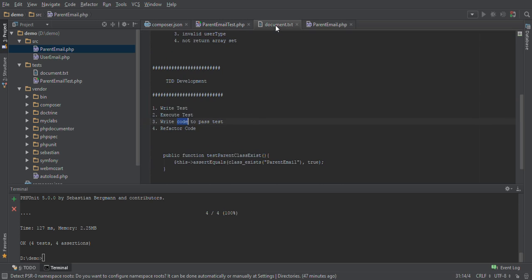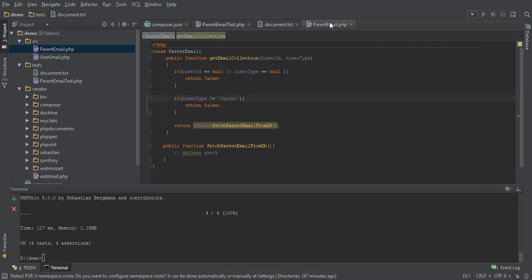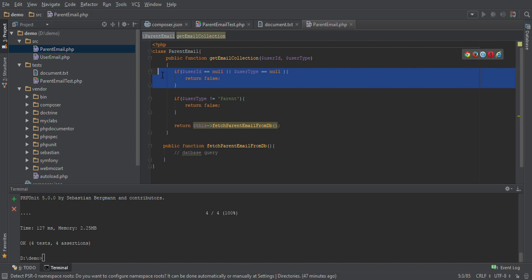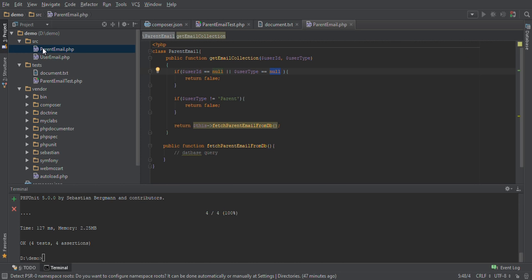Now the last part is refactoring our code. If you look at the parent email class, we are checking if user type and user ID are null — this is something we will be doing with all user types like students and teachers. So let's move this part, which is already testable code, to some other class.